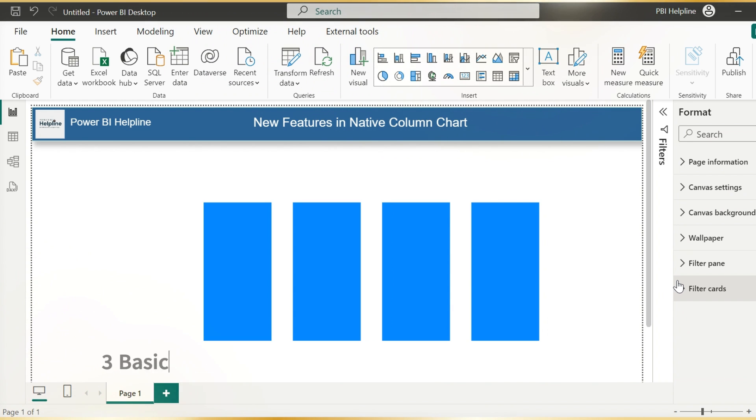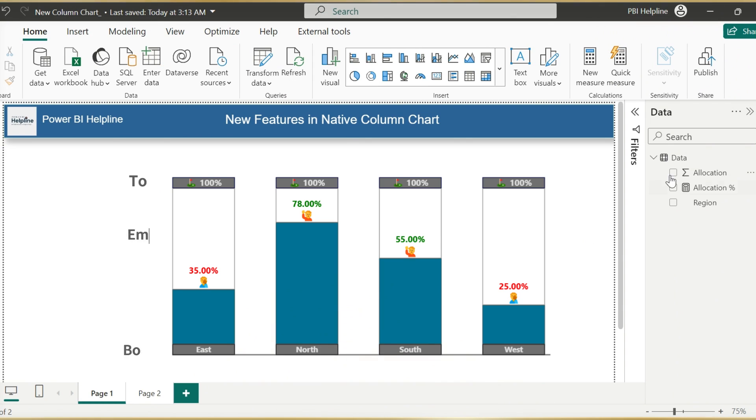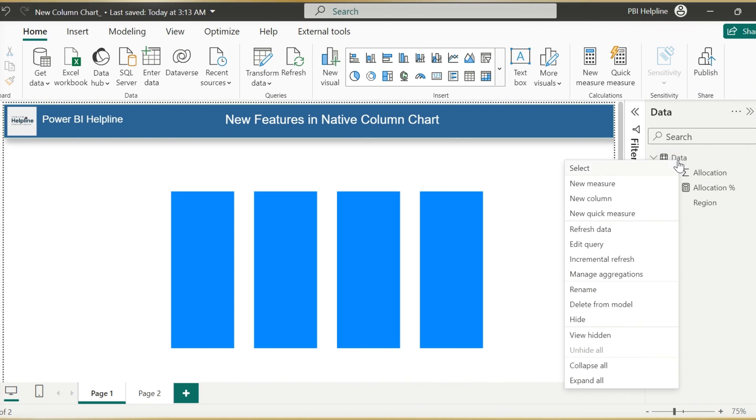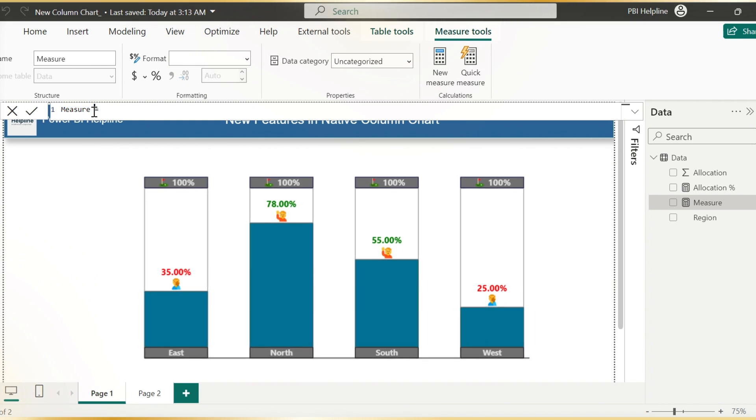Now I will create three basic measures. Each for the top, bottom, and the empty space. Then I will show you how to use new features, so that your column chart will look like this.